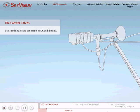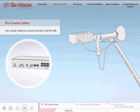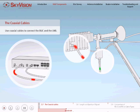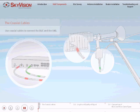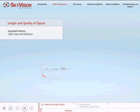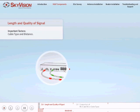Coaxial cables are used to connect the iDirect satellite router to both the BUC and the LNB. Selecting suitable coaxial cables is an important decision.